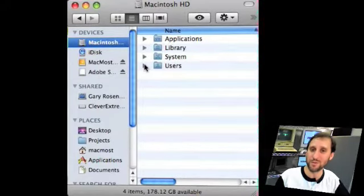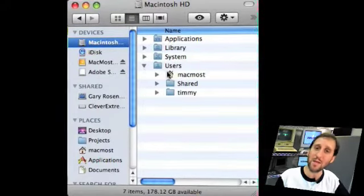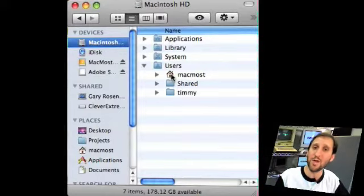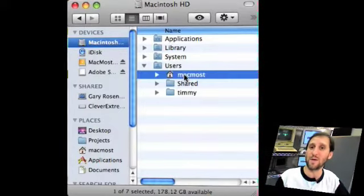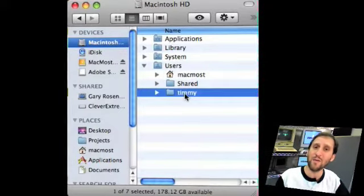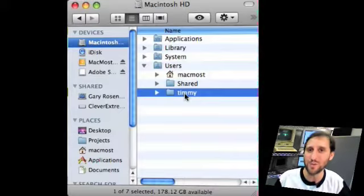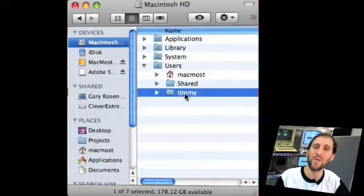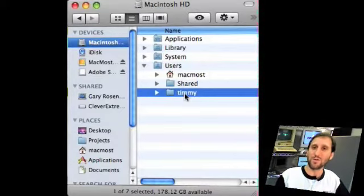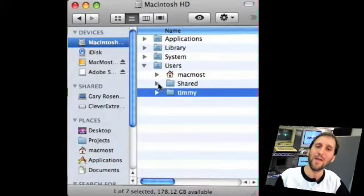Now this is where everything really is: the Users folder. In the Users folder you've got a folder for each user. In this case we've got MacMost and the account we created a few episodes ago when we were doing something on Parental Controls, the account for Timmy.